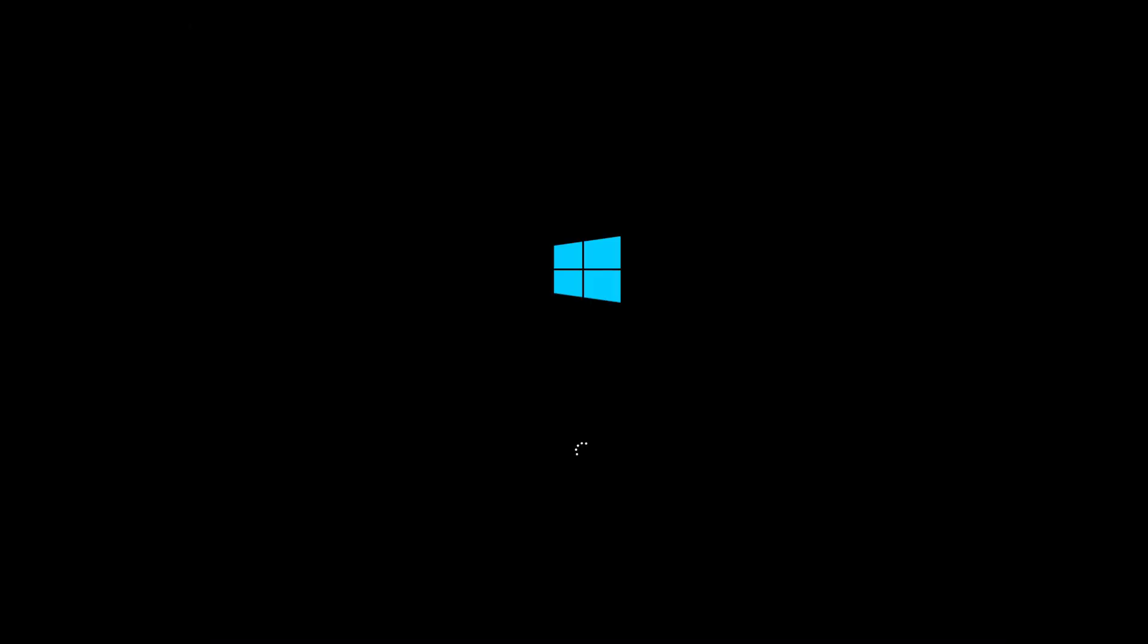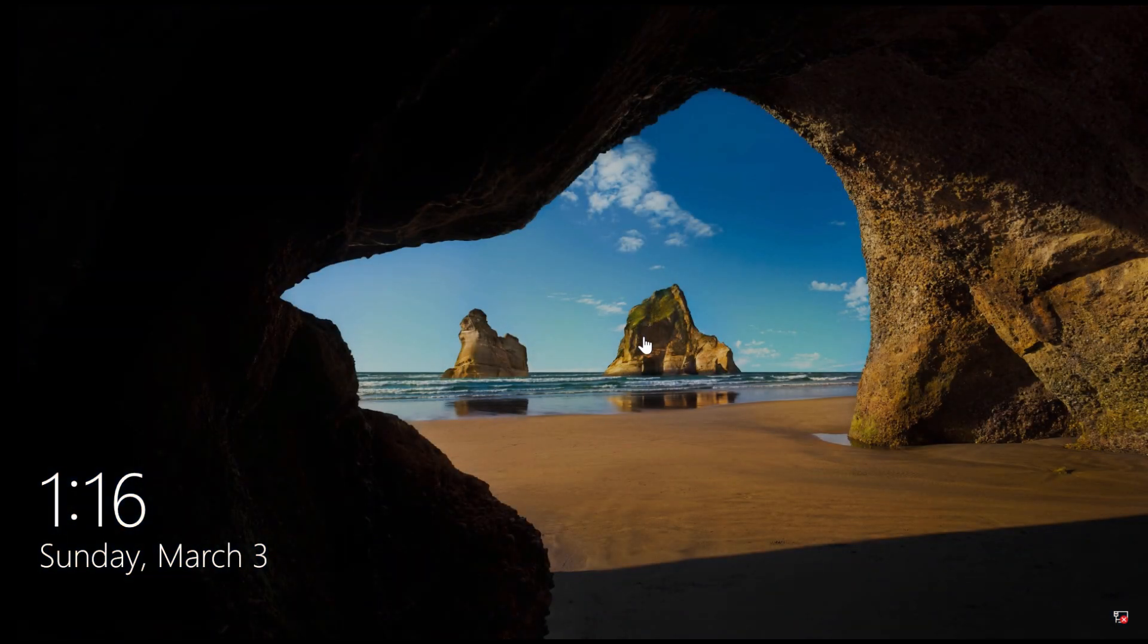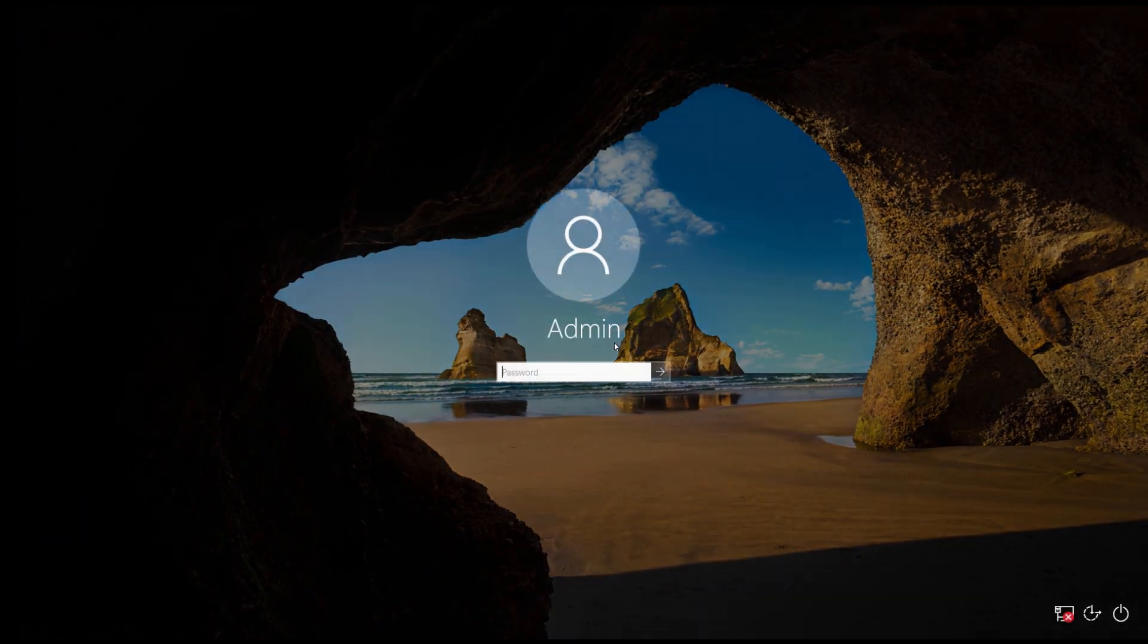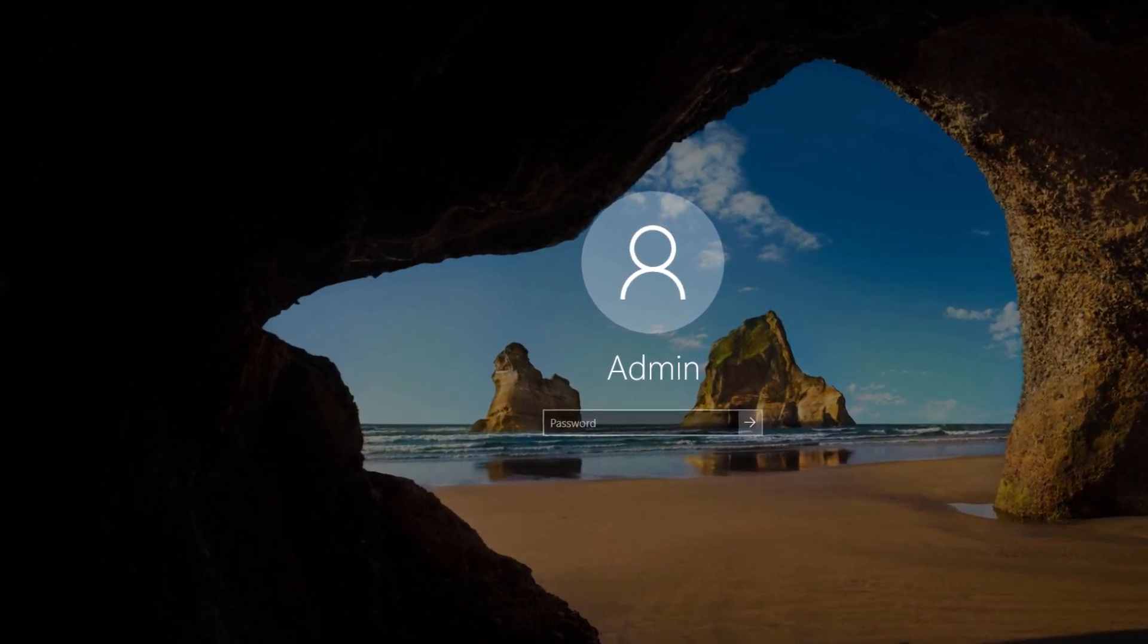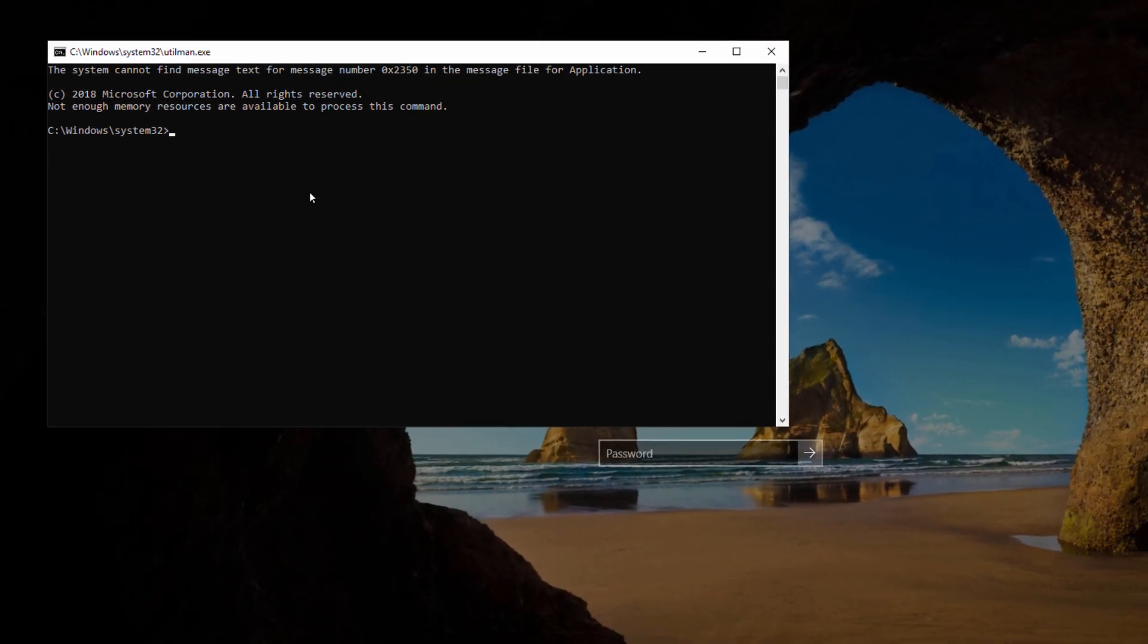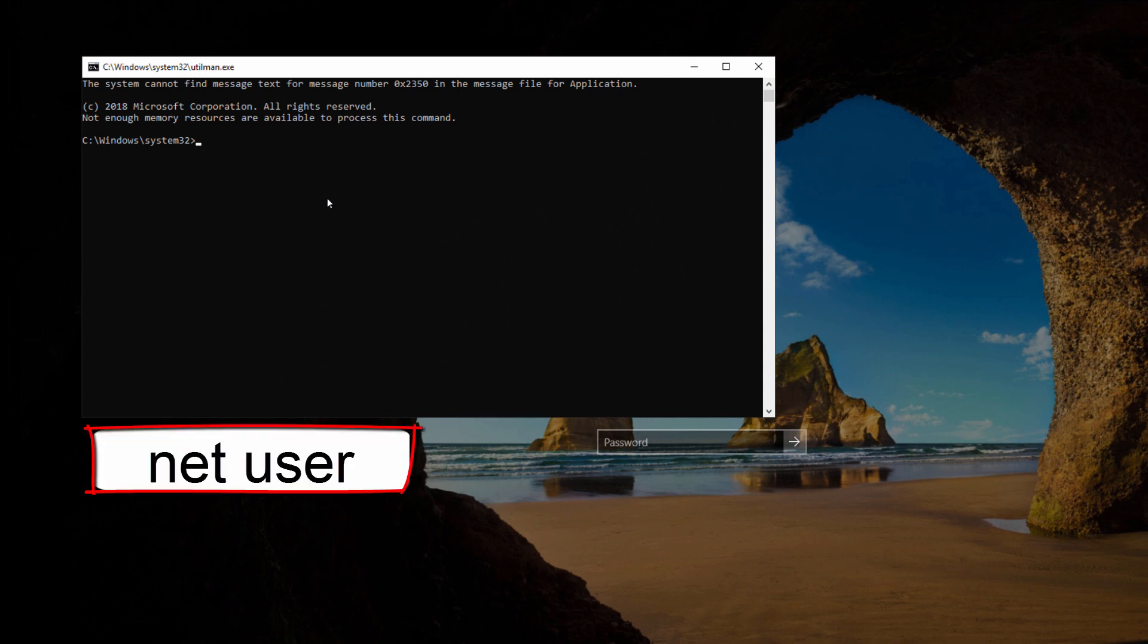Now you will come back to your Windows login screen again. Once you are on your Windows login screen, go and press this icon. It will open your CMD here. So now you need to check your username. For that you need to write net user.